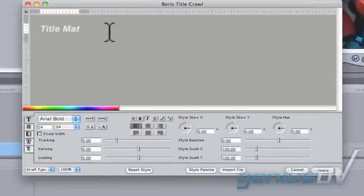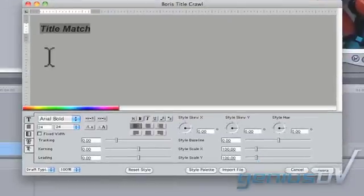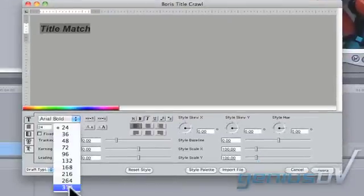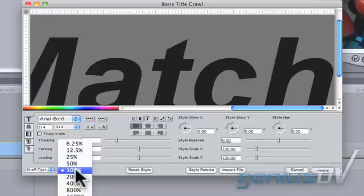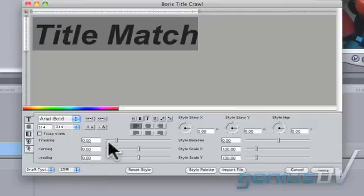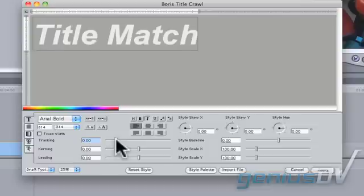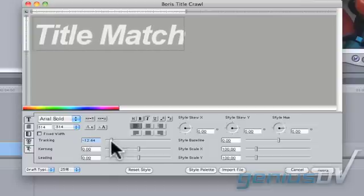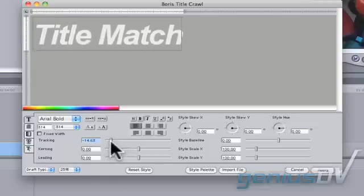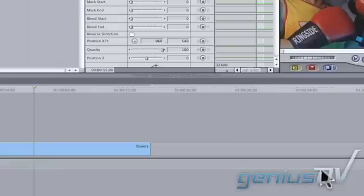Type your title using a large font size. You may need to adjust the window scaling so you can see what you are typing. I also recommend adjusting the tracking for characters that are this large. Press the apply button when you're done.